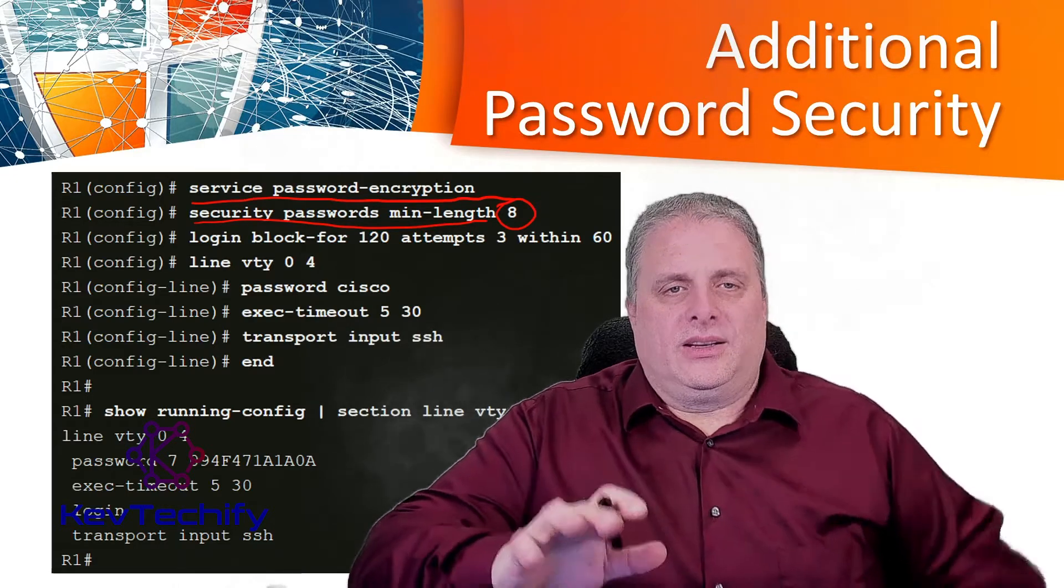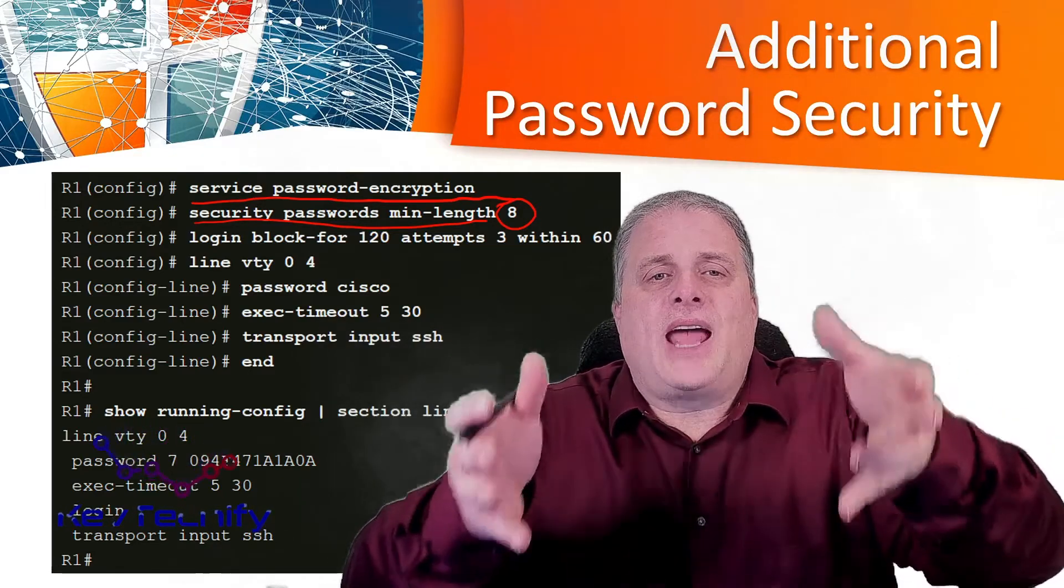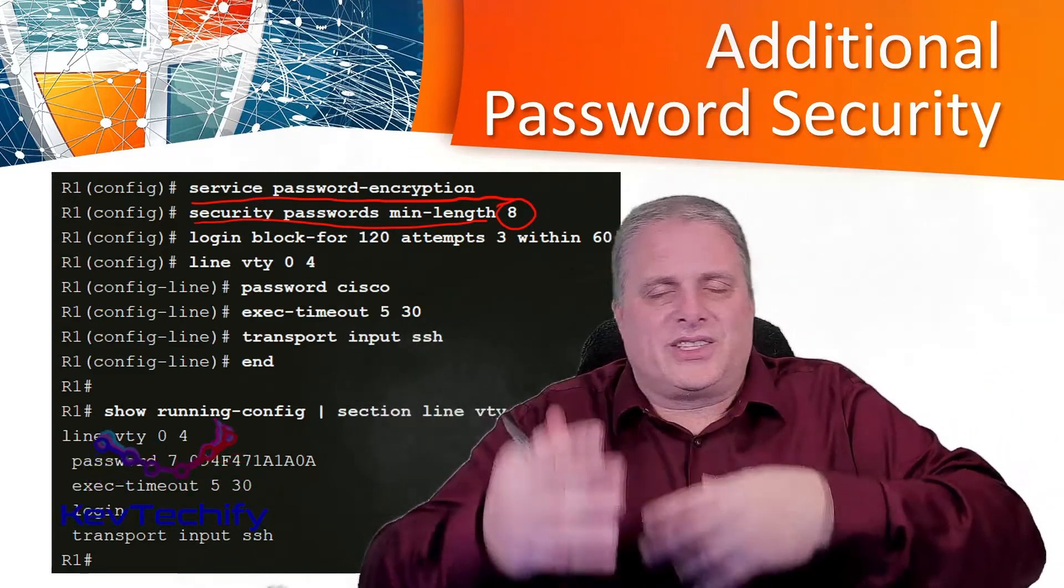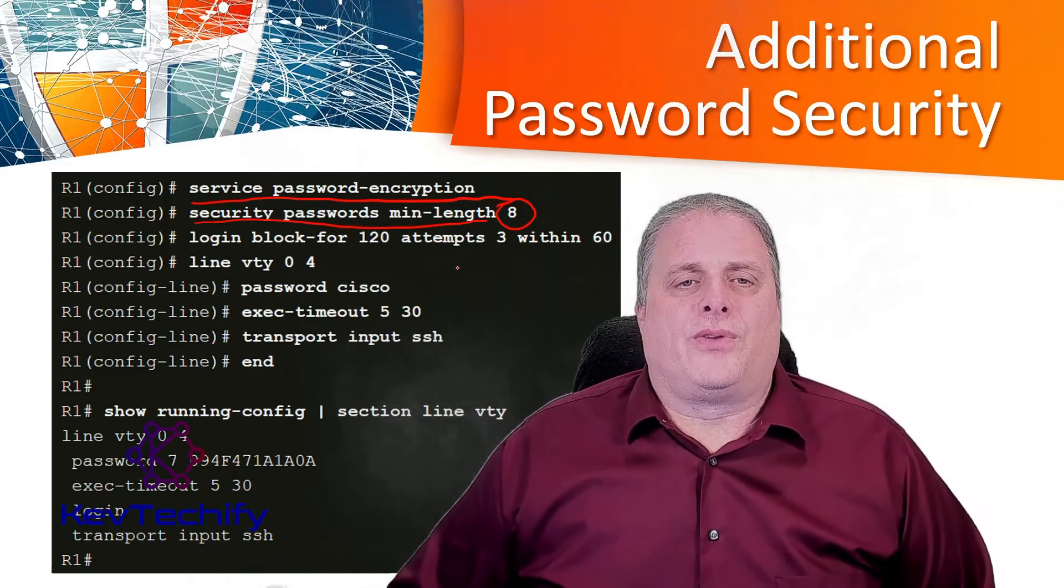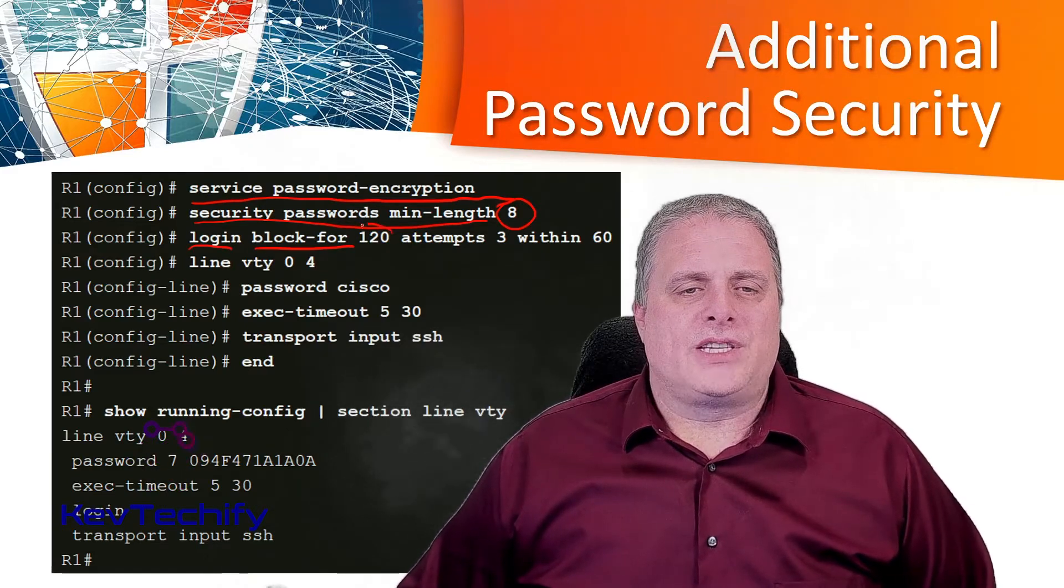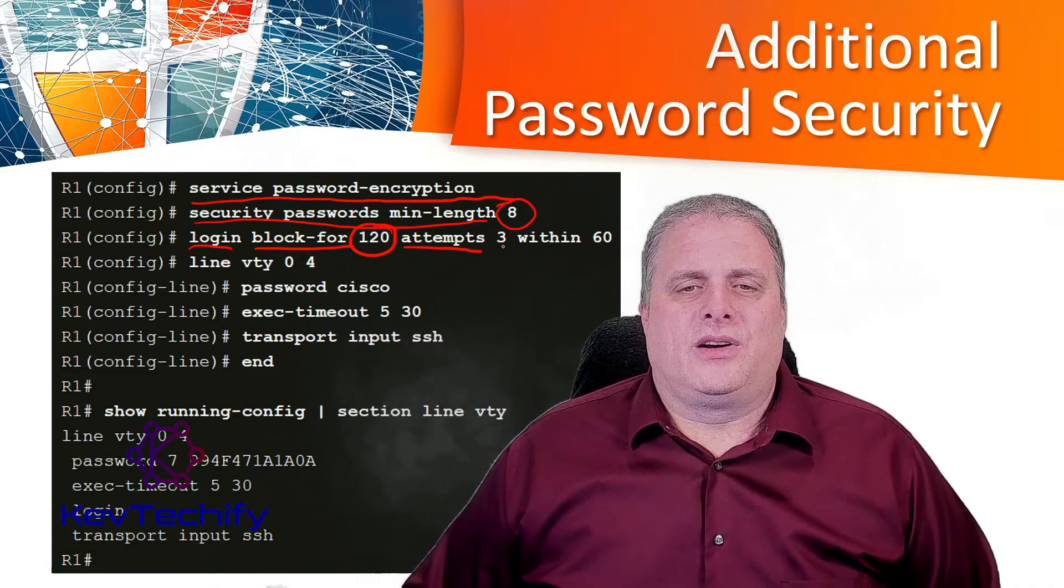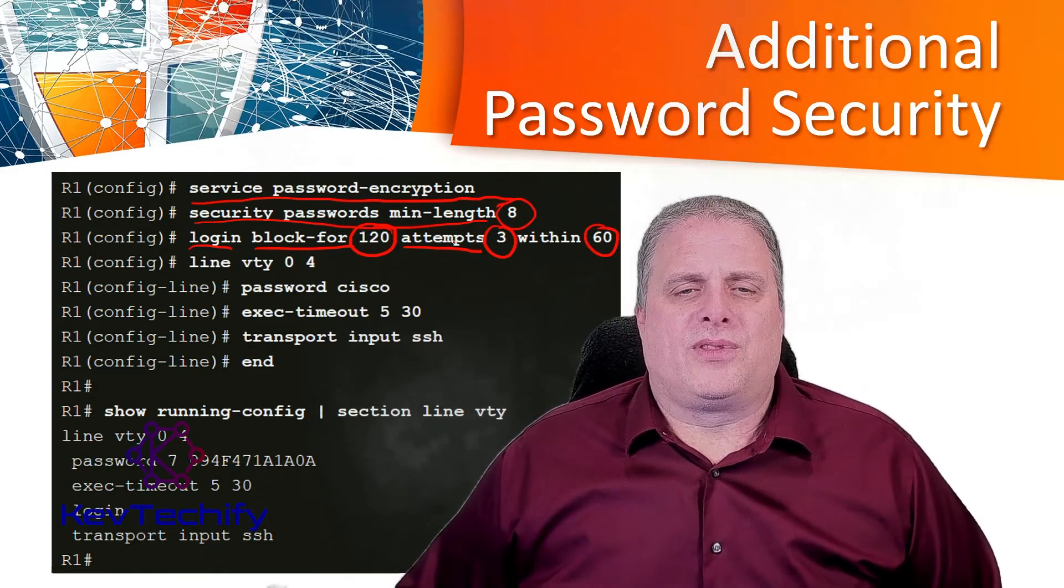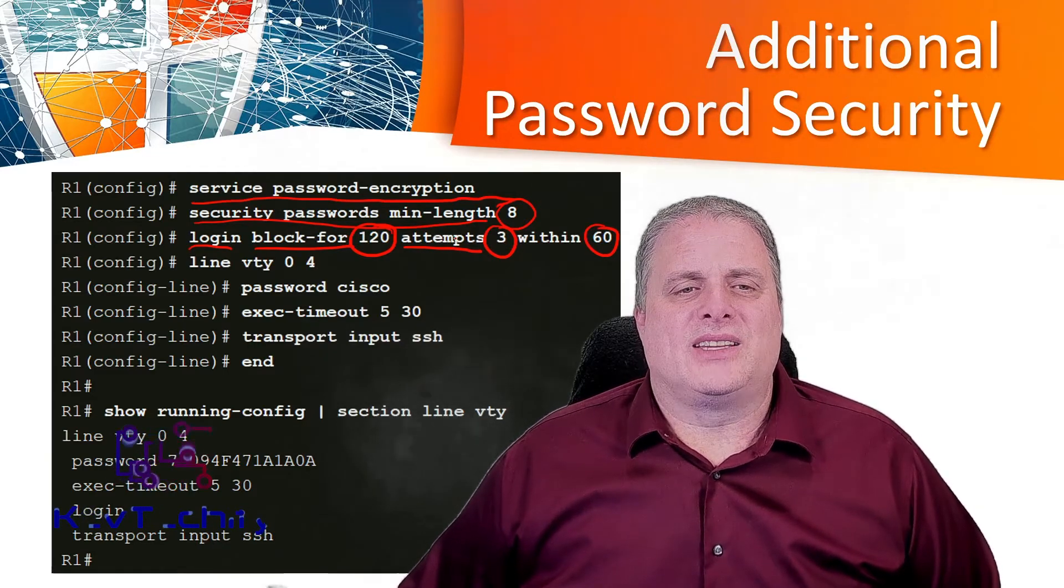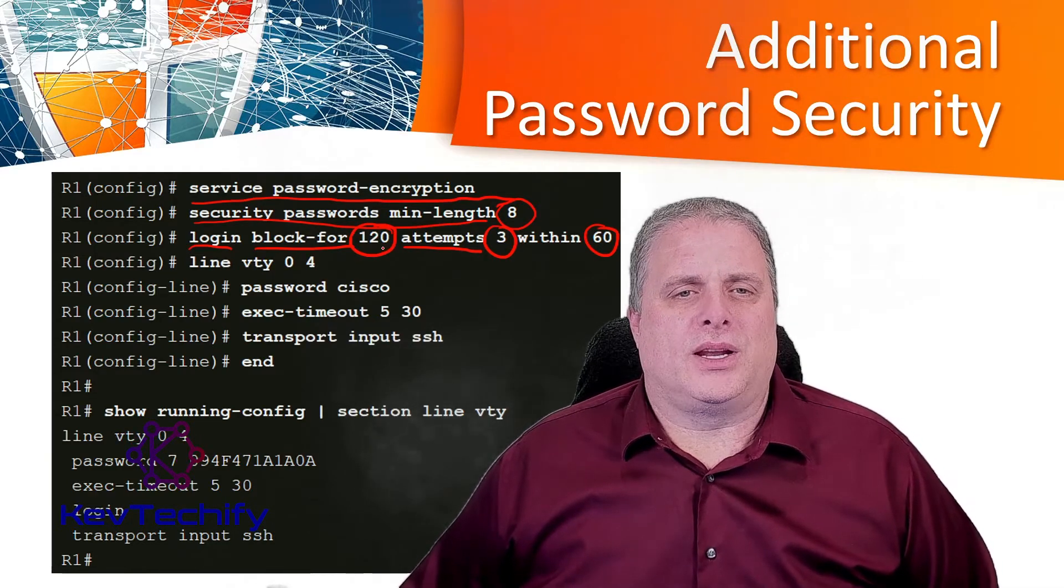Threat actors may use password tracking software to brute force attack your system. This attack continuously attempts to guess a valid password until one works. Use login block-for, and then number of seconds, so 120 seconds for two minutes here. Login block-for after three attempts within 60 seconds. So if we have three failed attempts in 60 seconds, we're going to block or not allow you to log in for 120 seconds or two minutes.